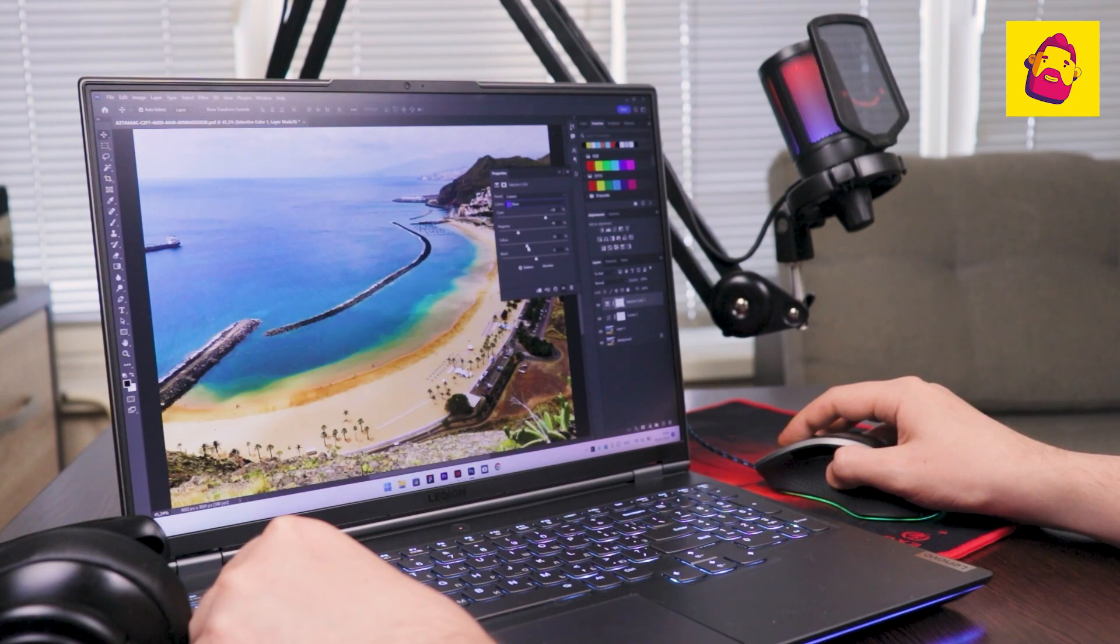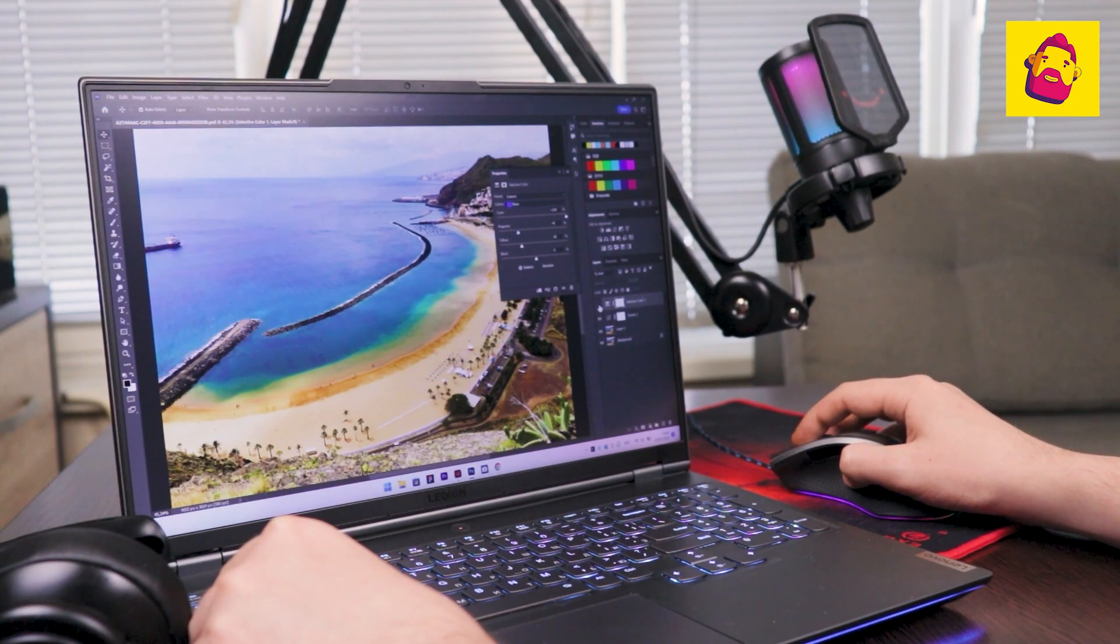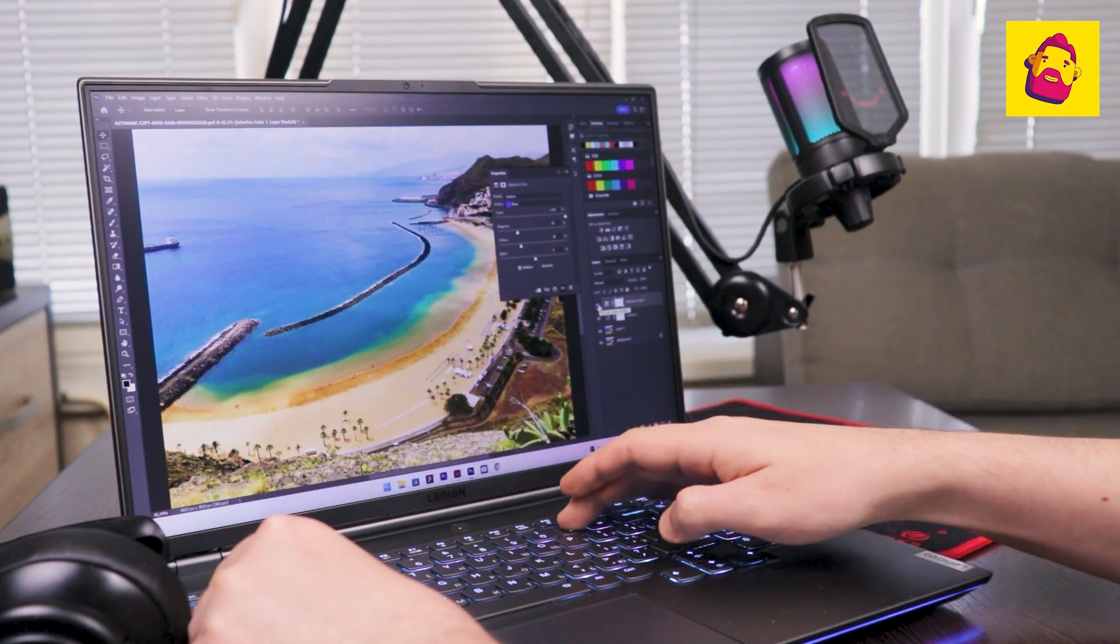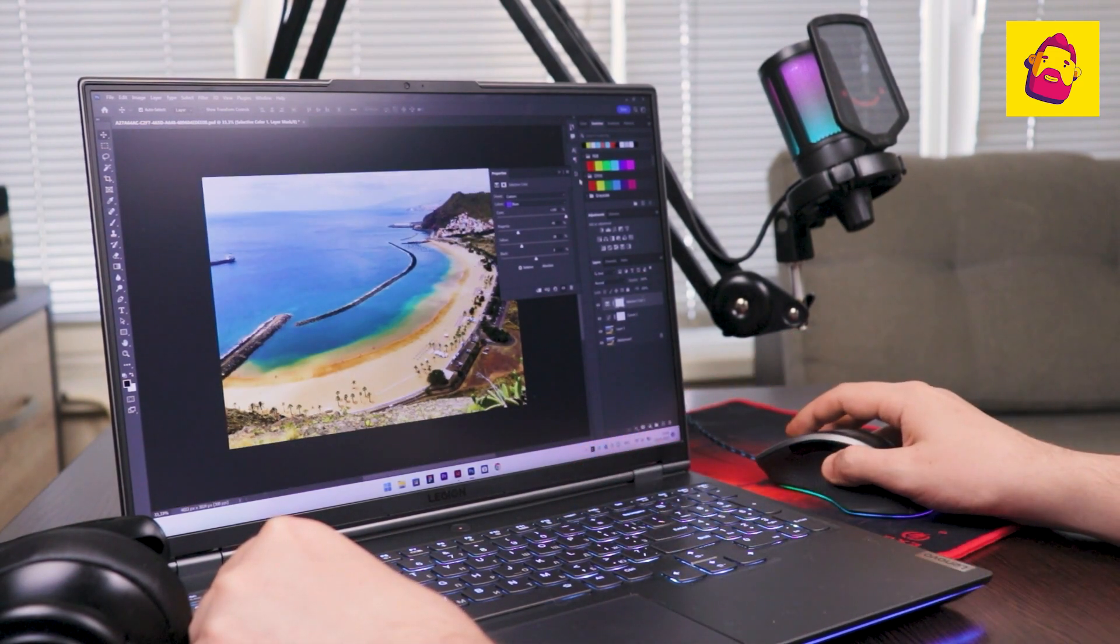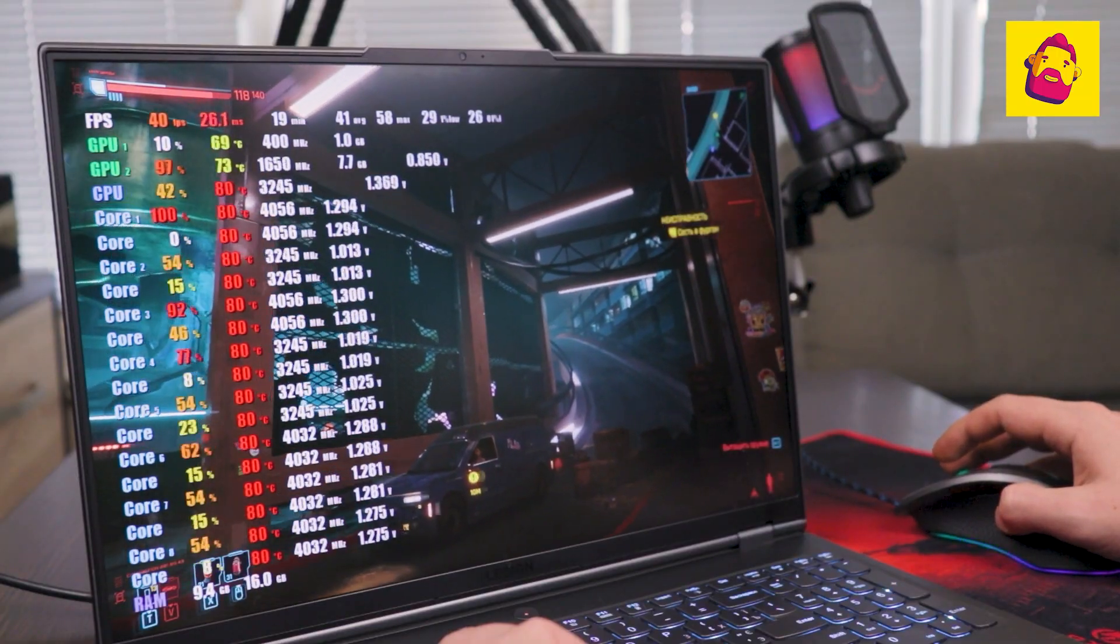Moreover, there are enough connectivity options here. It is possible both via HDMI and an adapter from USB-C to DisplayPort.